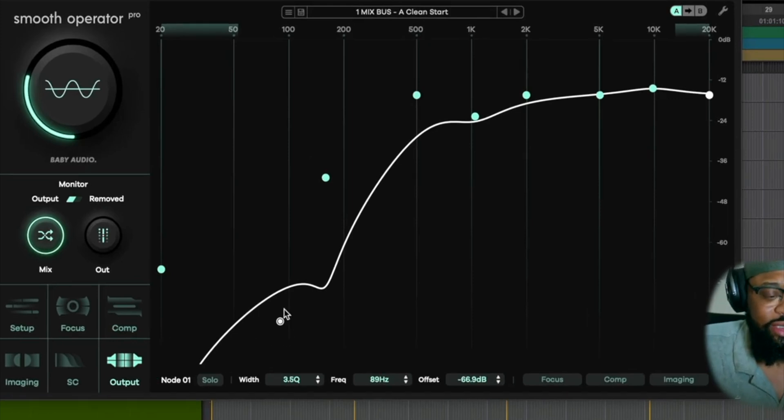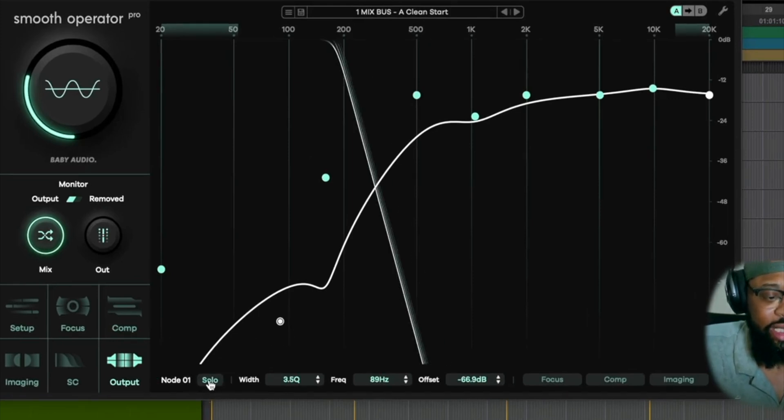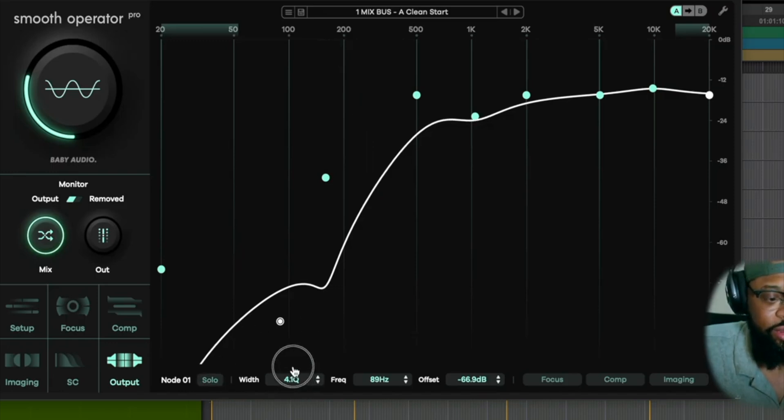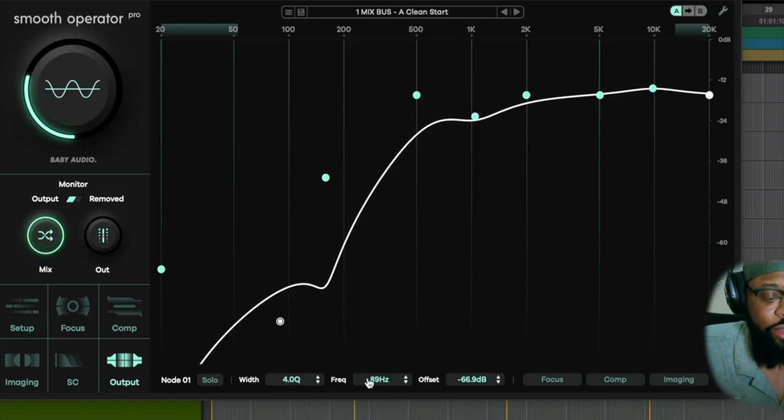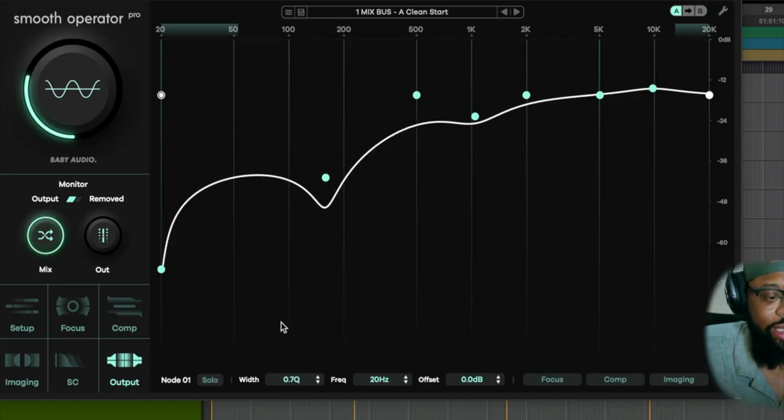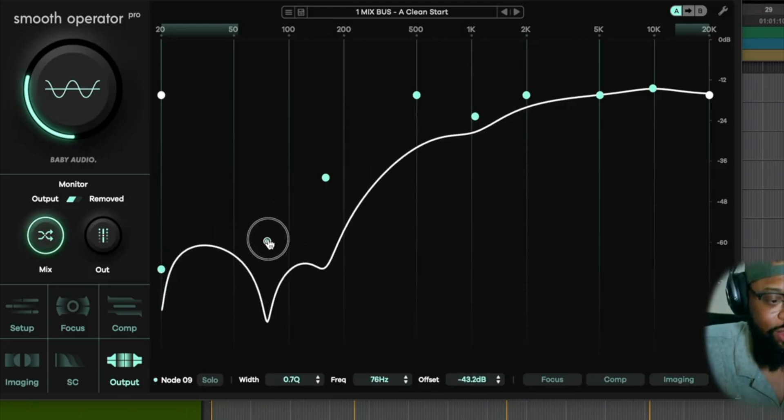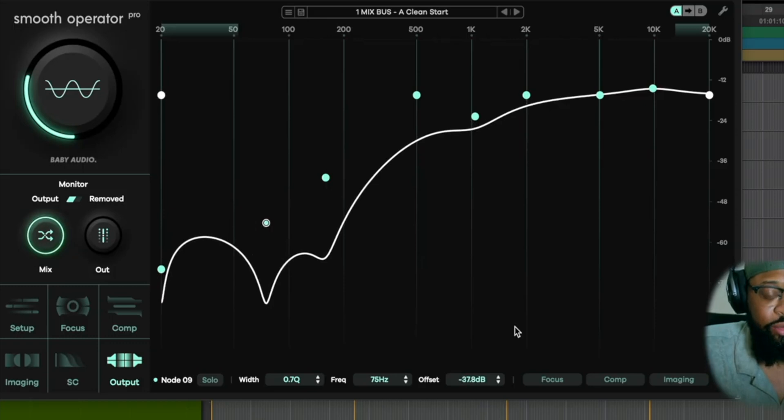So let's dive into these nodes over here. When I hit node 1, we can solo that node, and it will just focus in on that. And if we go to width, we can actually change up the Q. This is pretty much designed for the Q. And then our frequency, we are targeting 89. So every time you hit any of these nodes, let's get it back here, and we'll redo what we did before.